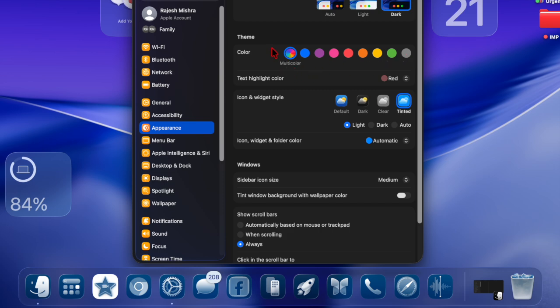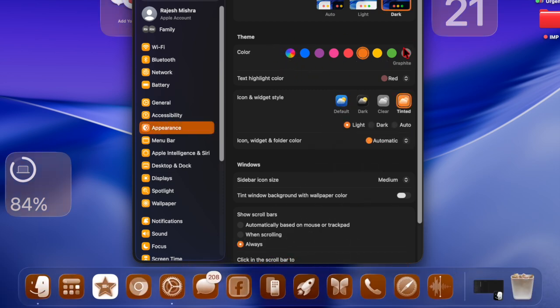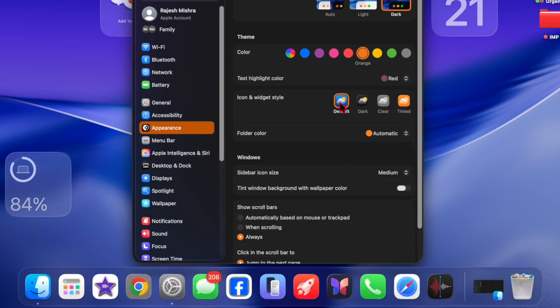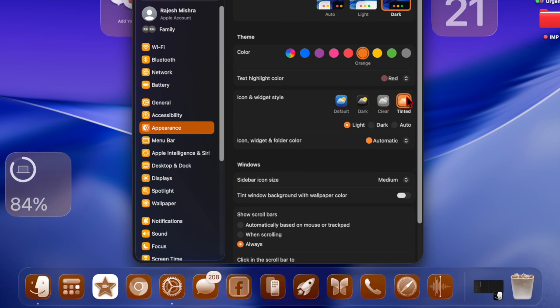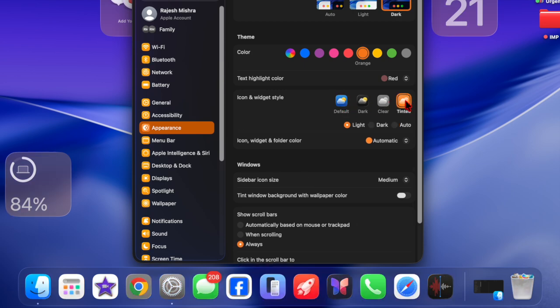Just head over to the same Appearance section in the System Settings app and return to the Icon and Widget Style option. Then select the Default option, and that's about it. Your icons will instantly revert to their original design.